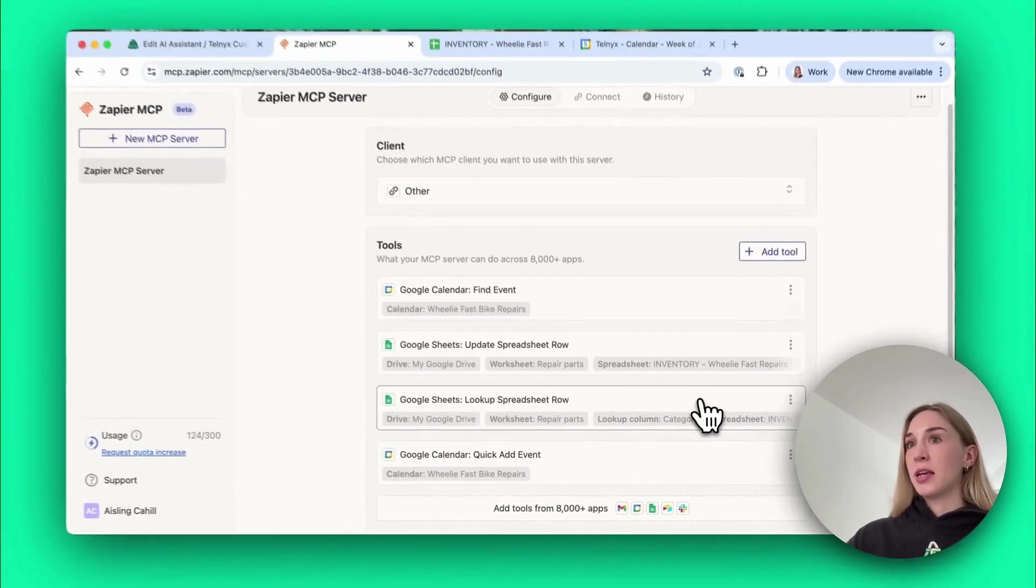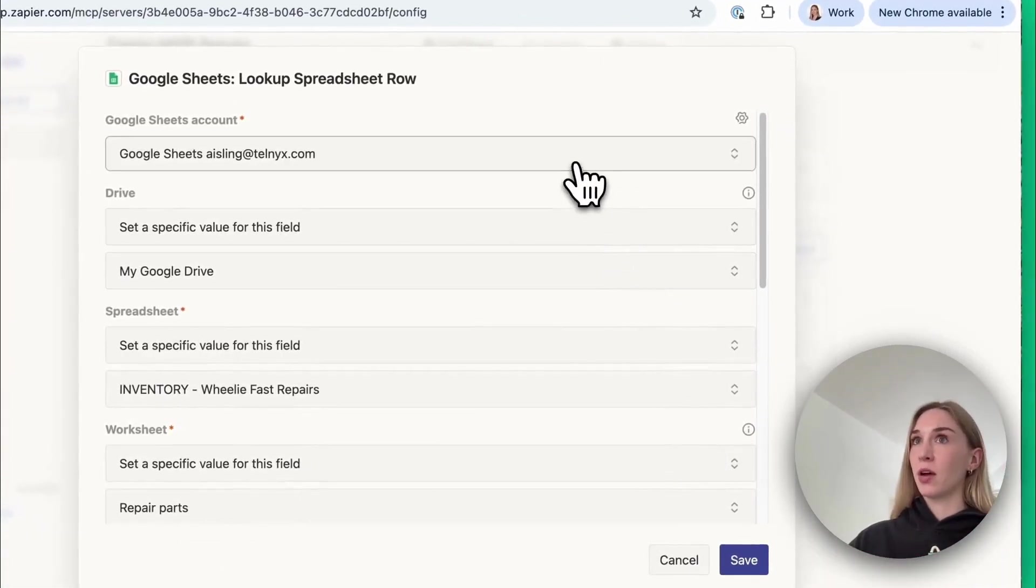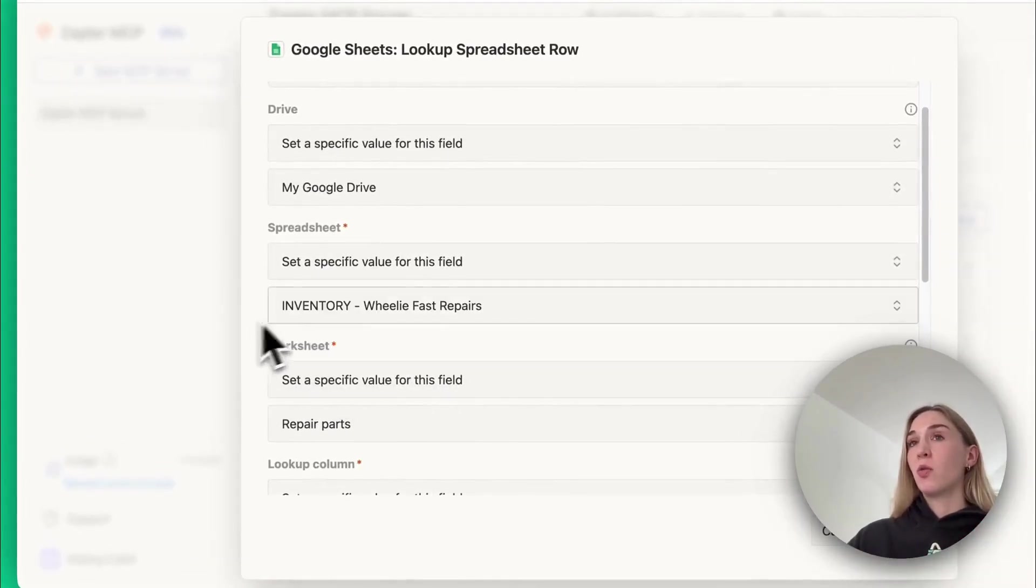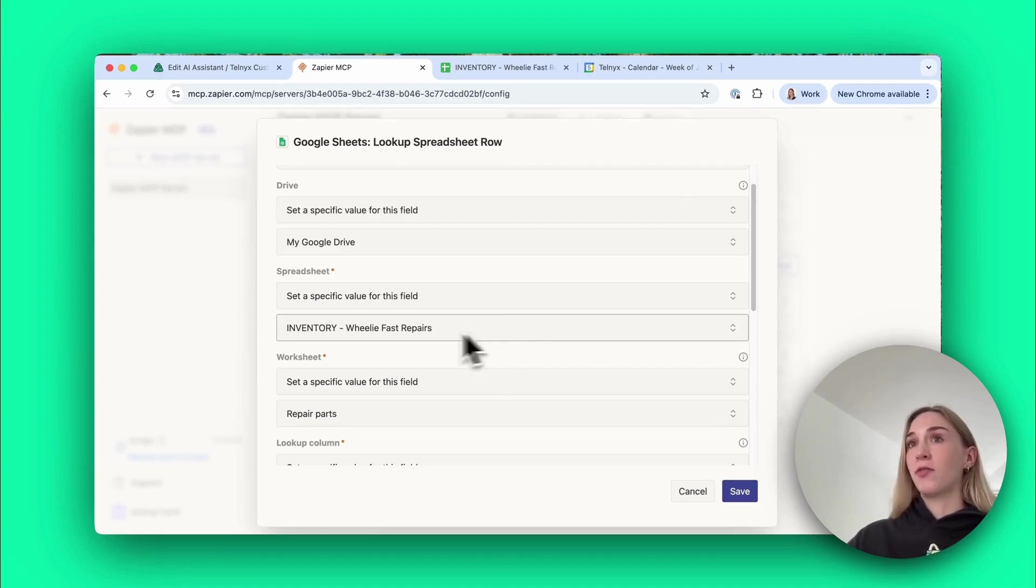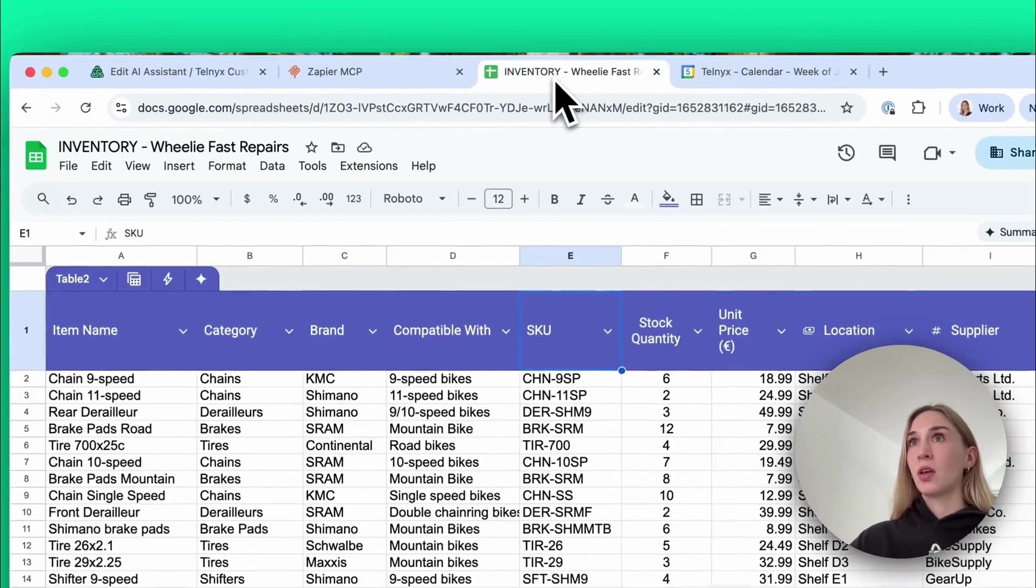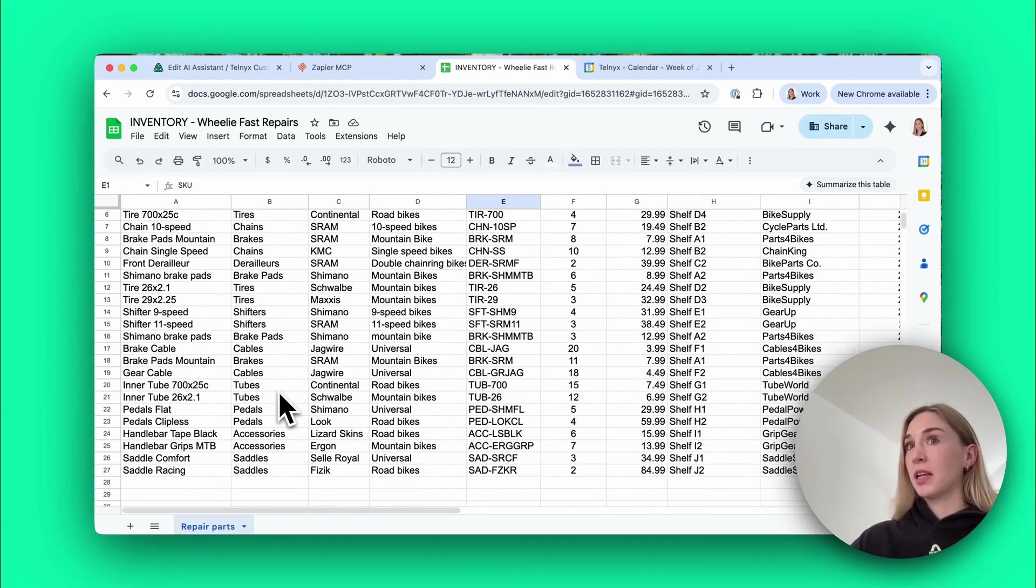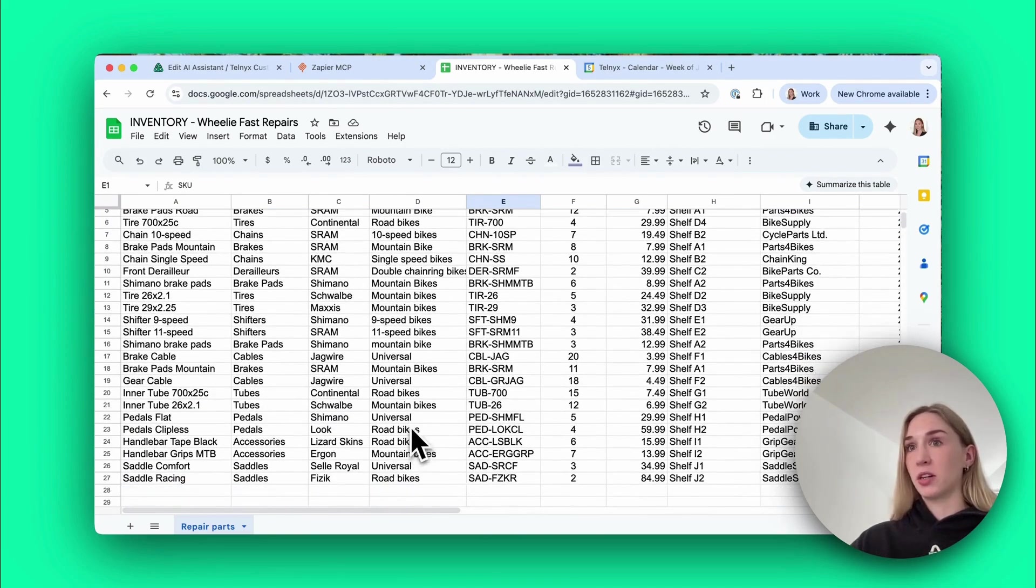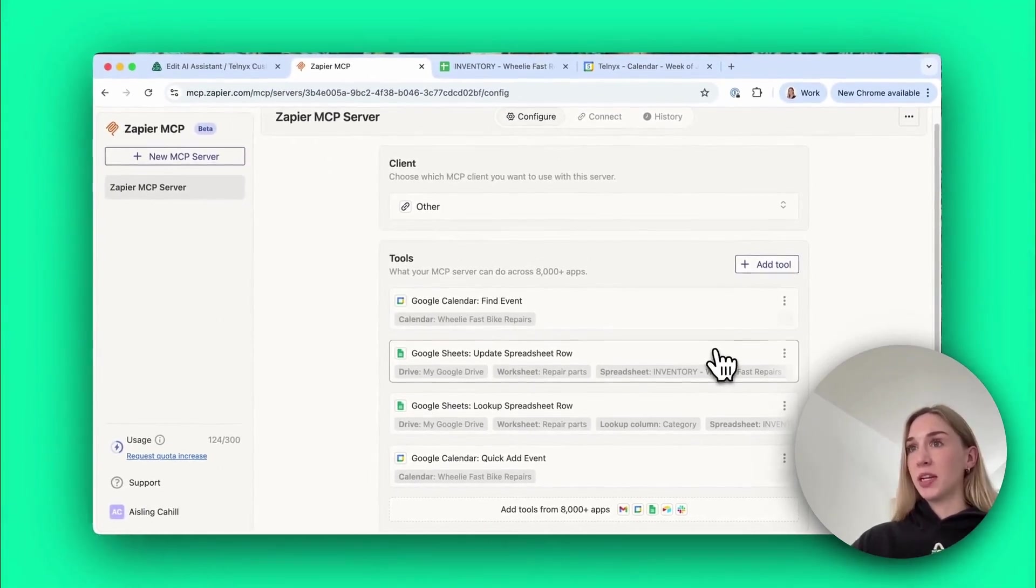I've added my account, the calendar that the agent should use, and the other fields AI figures out itself, so have AI generate a value for this field. The next one is Lookup Spreadsheet Row, this was when the agent was checking to see if we have the specific parts that the customer needed in stock. I've selected my Google account, it's in my Google Drive, the spreadsheet it should use is the name of it. I could have left this blank and let AI select a value which would mean the AI would go in and figure out the right file to use. Just to keep things a little bit more deterministic I've added the name of the file. The specific worksheet and the column that the agent should search for the value, this column was called Category, so it's looking here for the type of part that the customer might need.